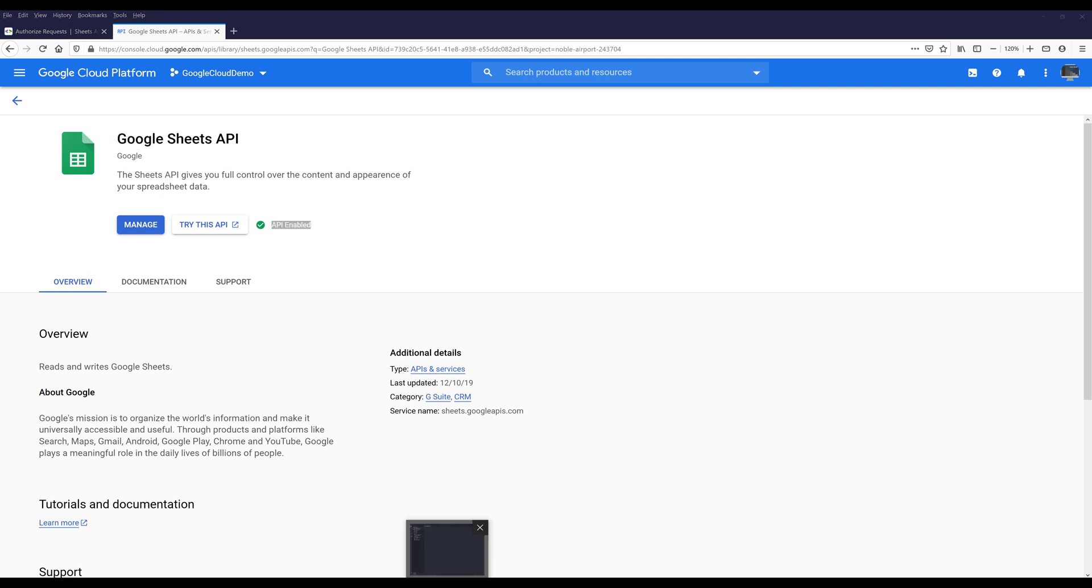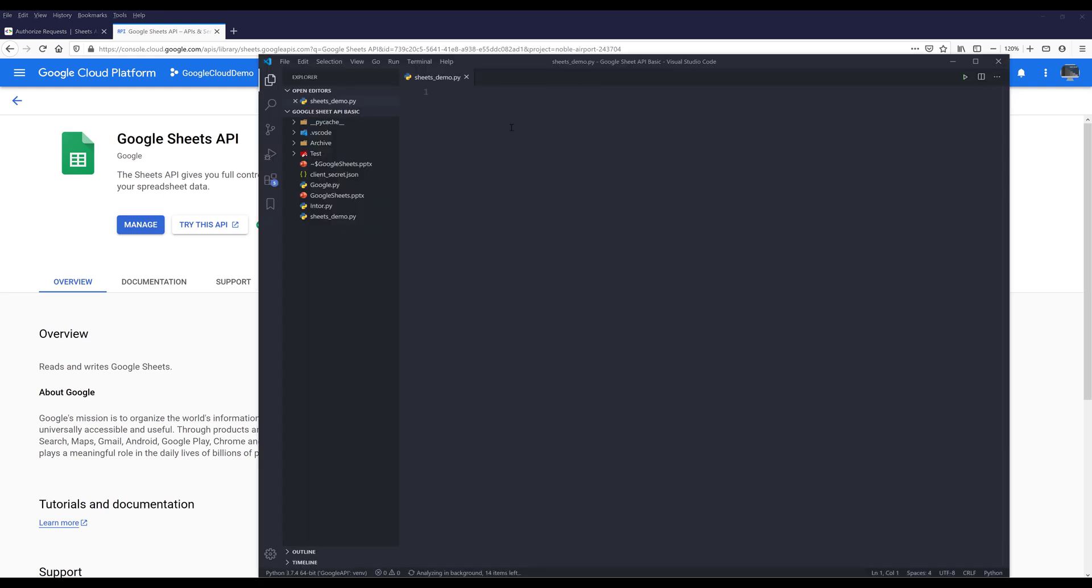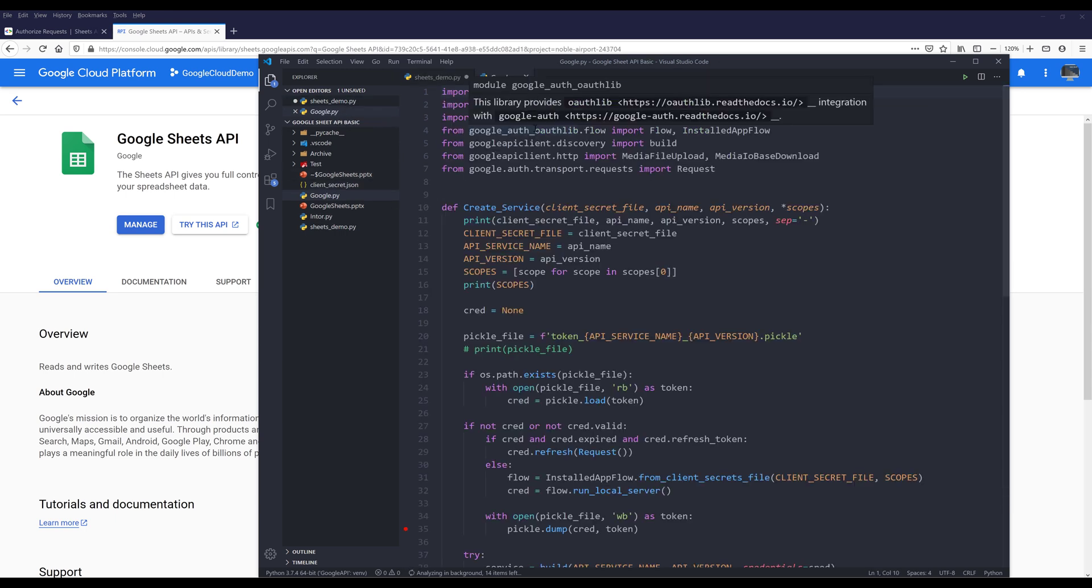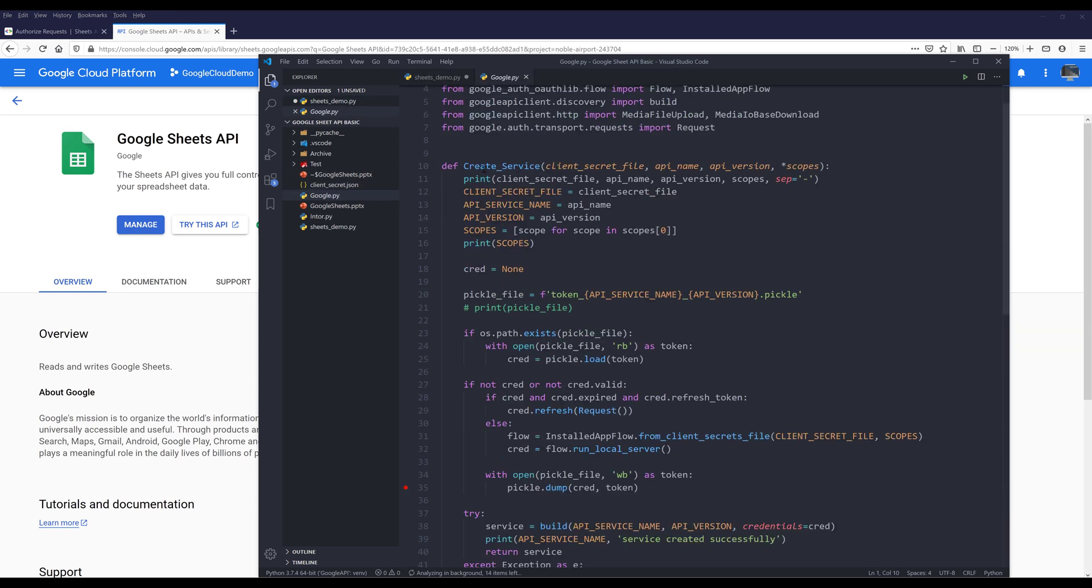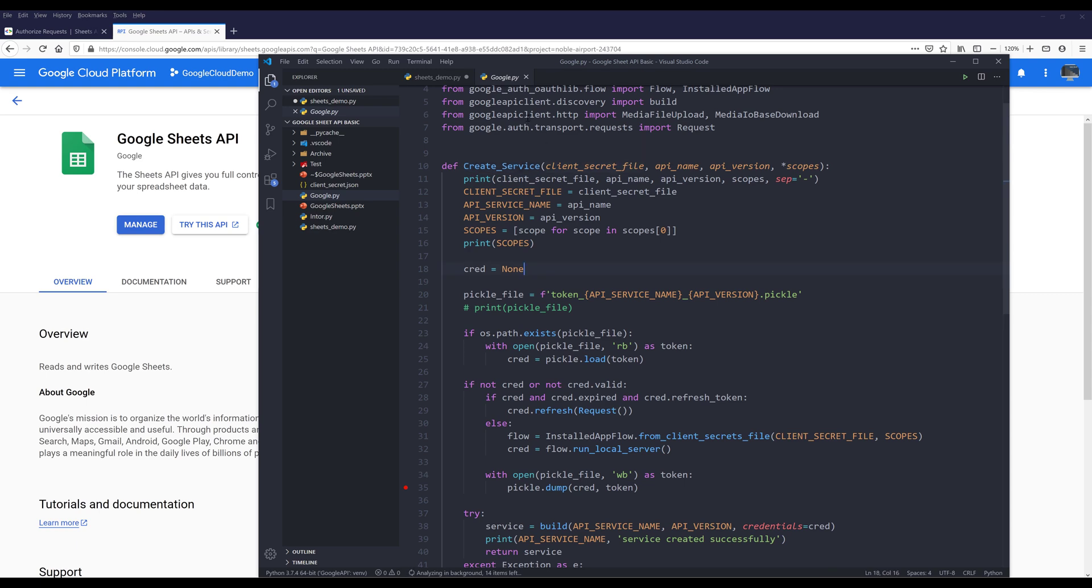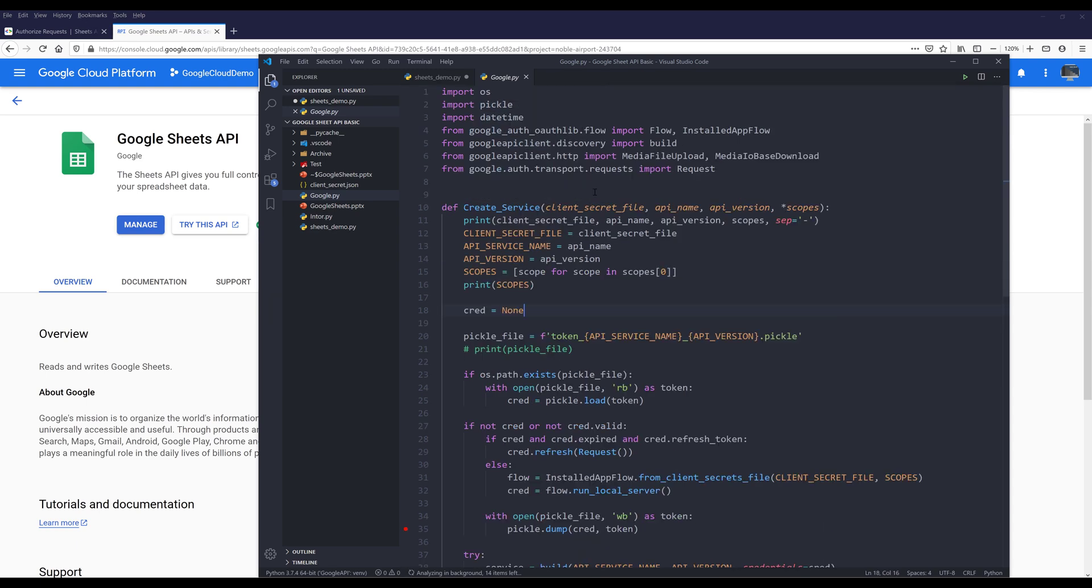Now we've enabled the Google Sheets API service. Now open your Python editor and create a blank Python script. If you don't have the Google client library installed, you can use the command that I have right here. I'll include the command in the description below, so you can just copy and paste to install the library. I created a module called Google.py. Inside the Google.py module, I create a function called create_service. This function simplifies the Google service instance creation. You can download the source code using the link in the description below.